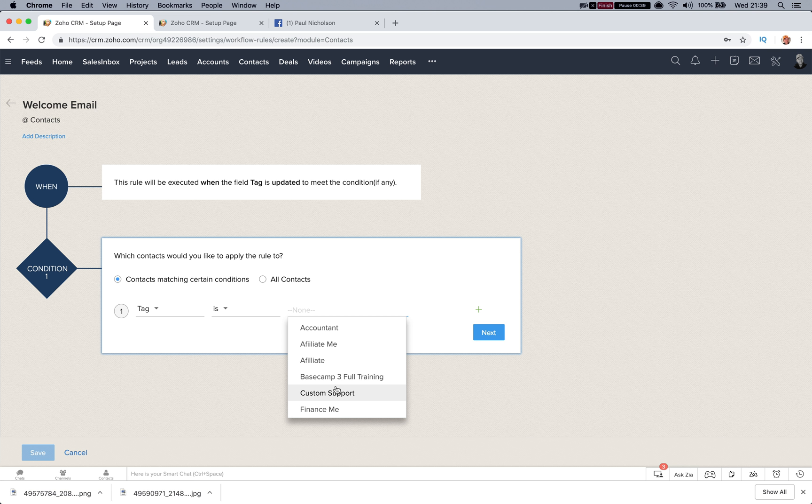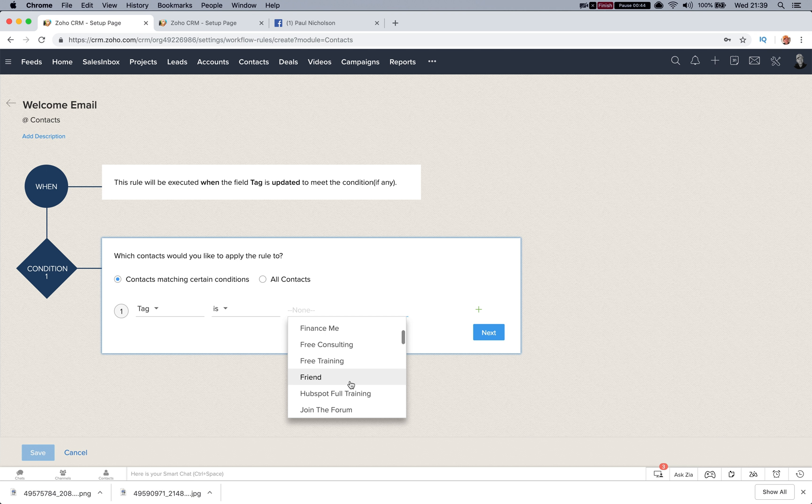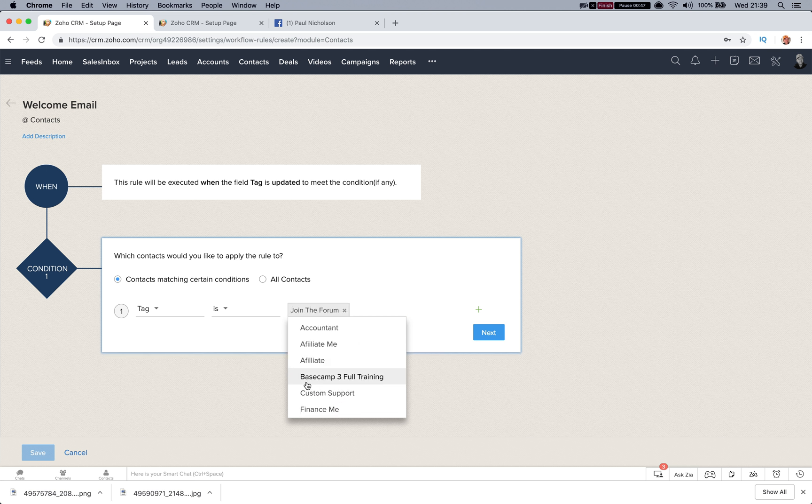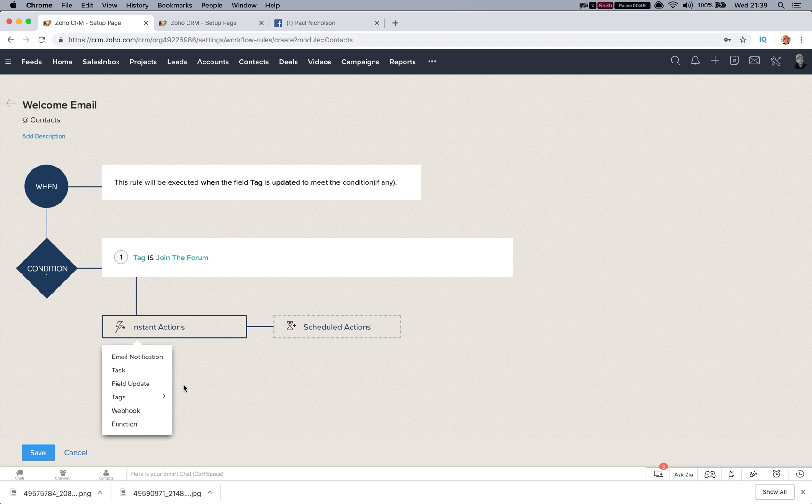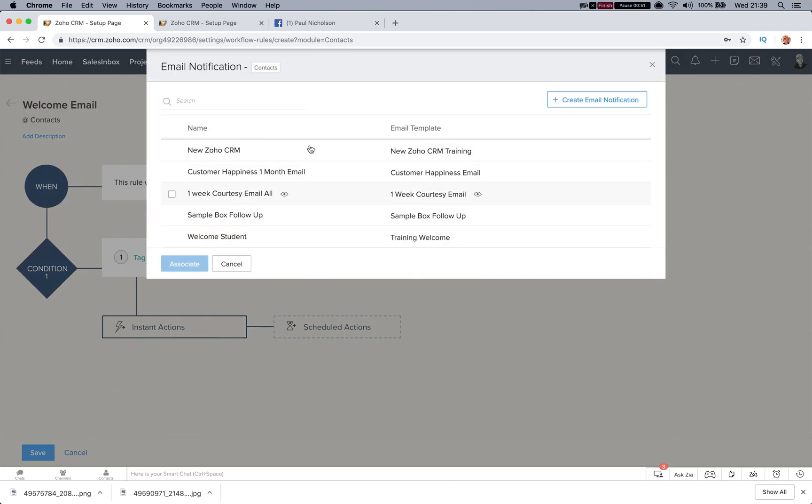Just welcome email or 2019 email, whatever it is just to send it. And I put join the forum, I'll just use that. Then click next and then send an email. So welcome, I ain't got any, I don't actually use them, people hate it when I email them. So I'll just go welcome student associate.